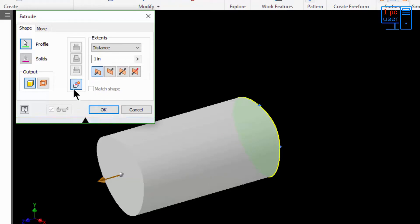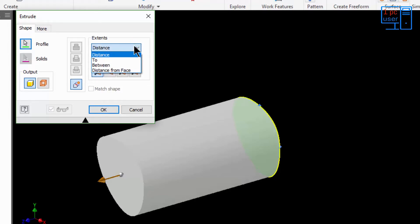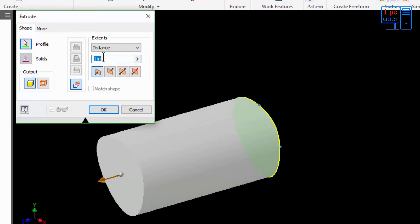We are going to create a new object using the default option. Then there is Extents — what Extents you choose depends on your application and your objective. There are many options available, but right now only four are showing because those are the only four applicable to this object. I am going to use Distance instead of To, Between, or Distance From Face, as Distance is what works here.